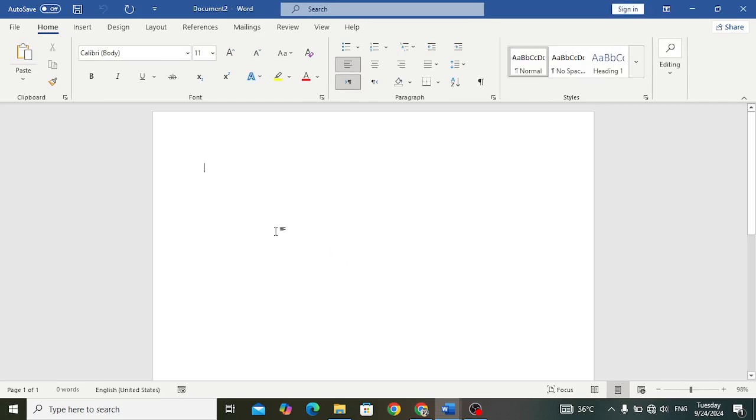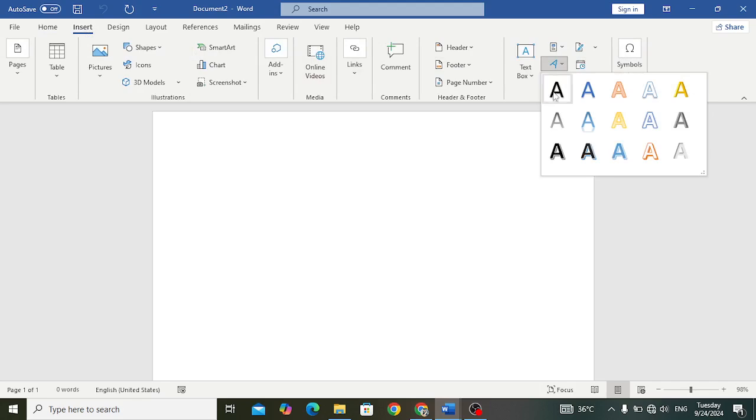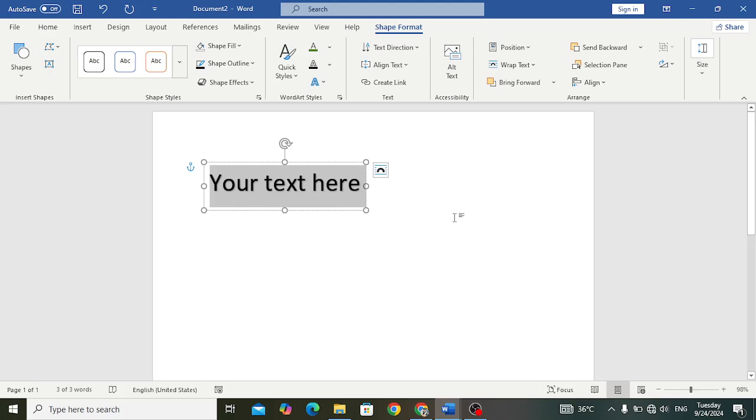In this new Word file, first of all let's write our text. Whatever you want to write, come here to the Insert and to the WordArt. Let's insert WordArt.